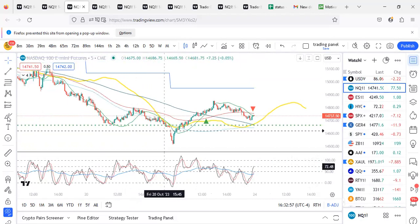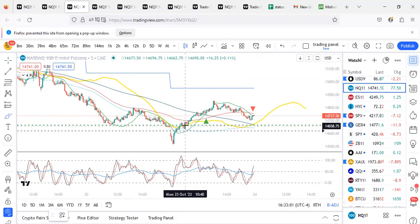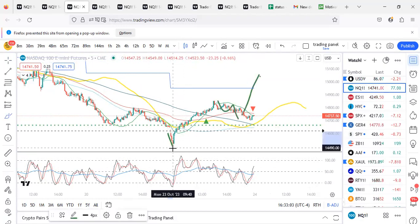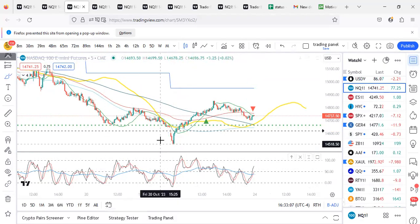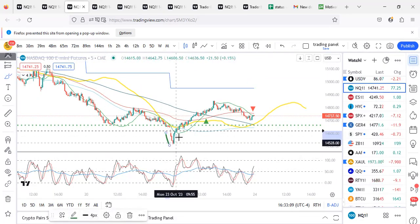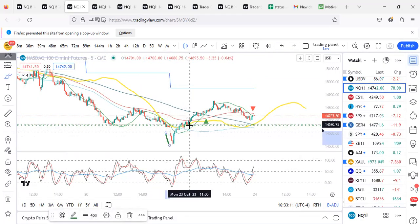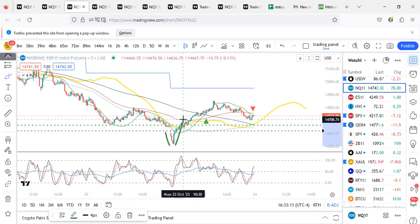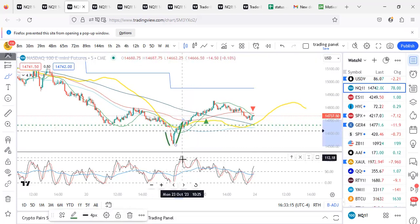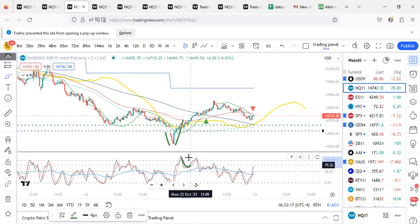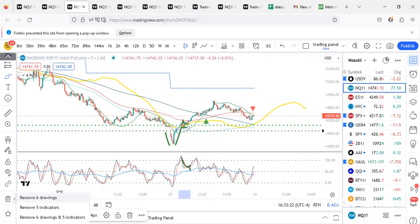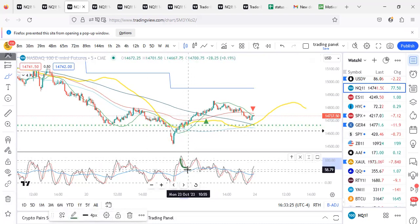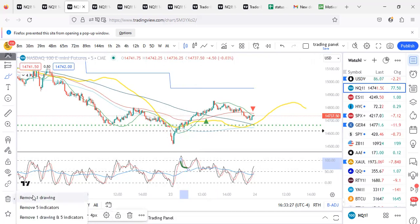So what happened today? When the price opened here, we were looking for longs in our group. Price went up and then it made some correction, but over here it made a hidden bullish divergence. So on the EAP reversal, we were looking here for one minute.